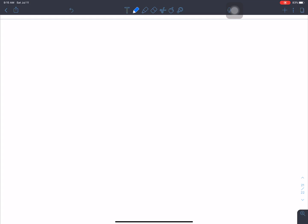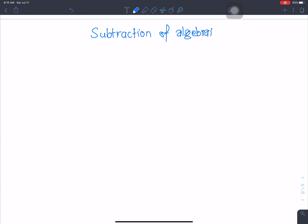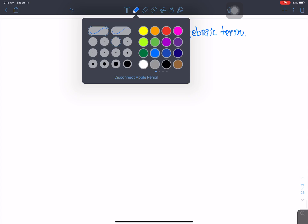We are going to talk about the algebraic term. The subject of algebraic term is subtraction.